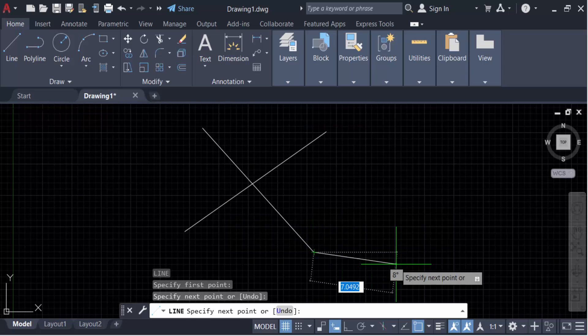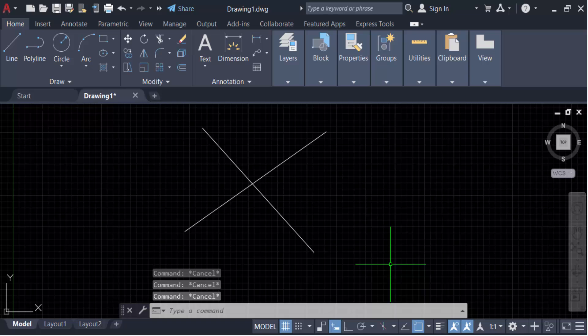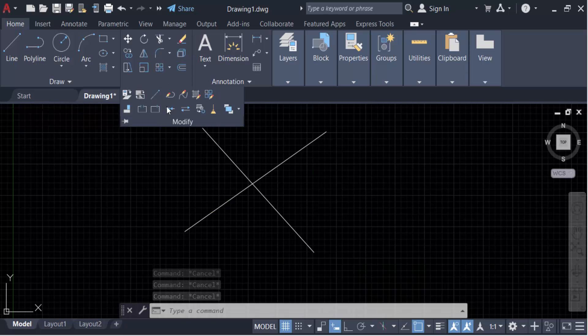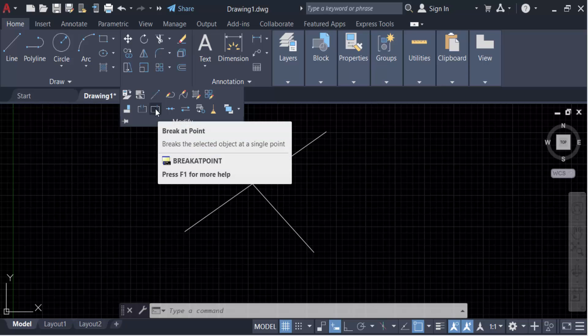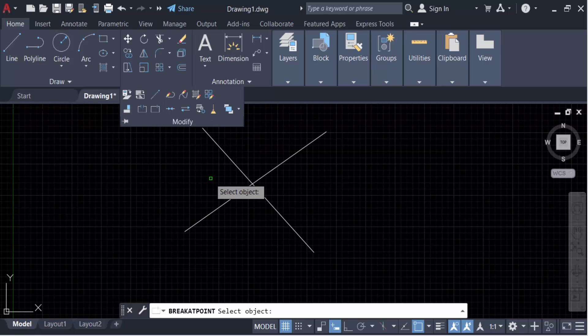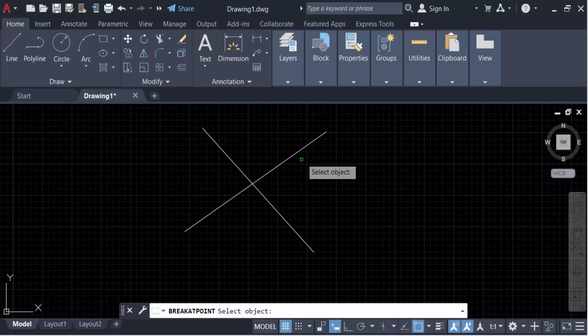Now I have to split this line in two parts or any other segments. So go here in the Modify panel and now you have to go to Break at Point. Now select this object - I select this line.